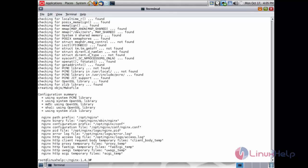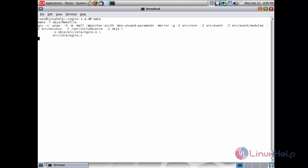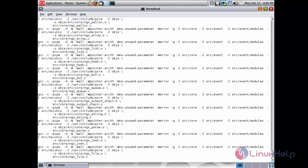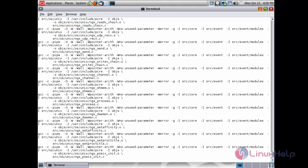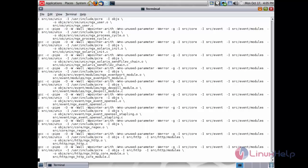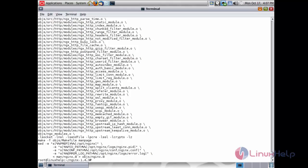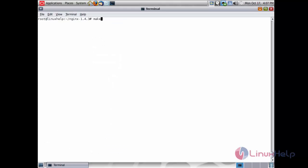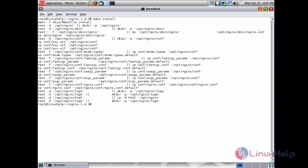The configure process has completed. Now run the make process using the command: make and press enter. The make process has completed. Now run make install and press enter. The make install process has also completed.